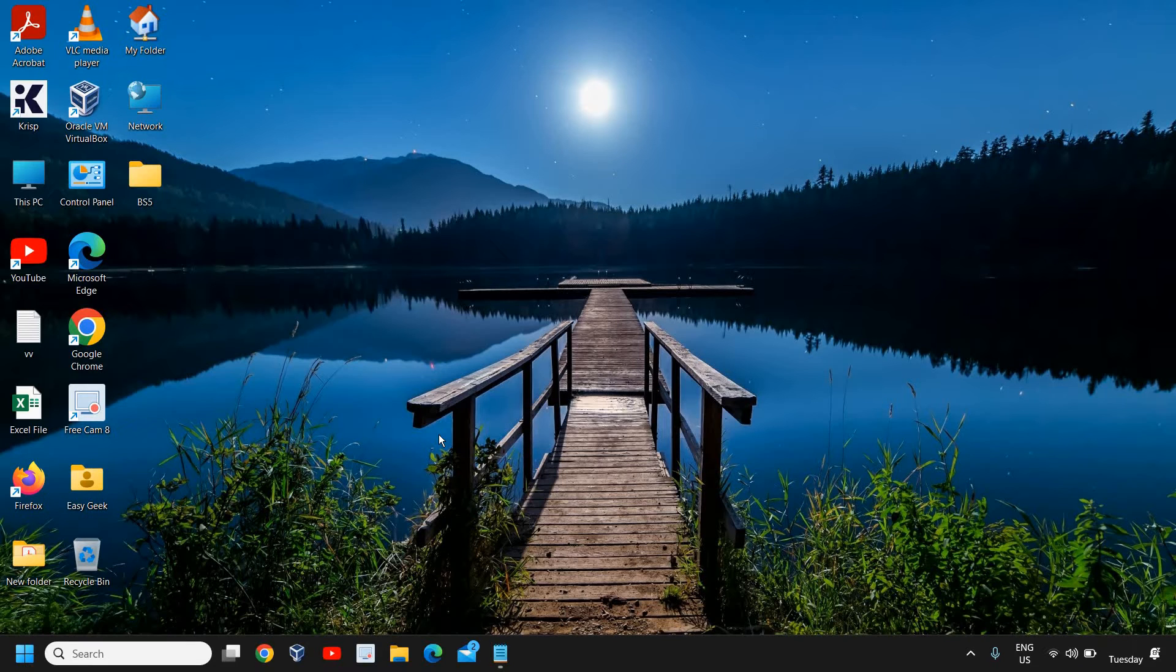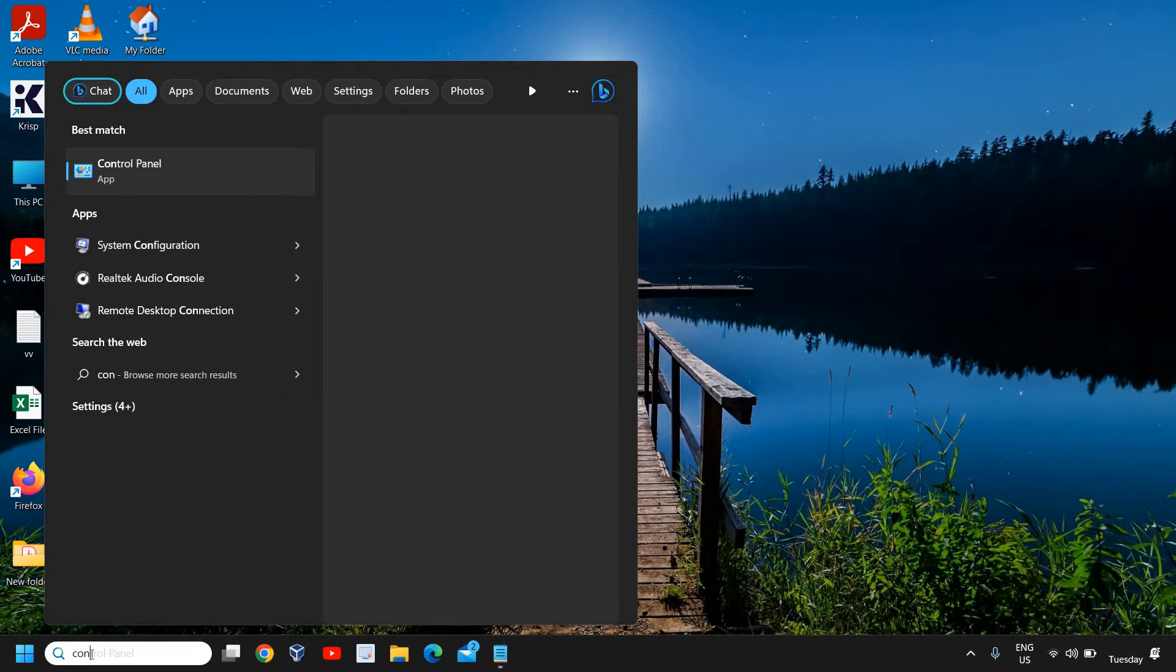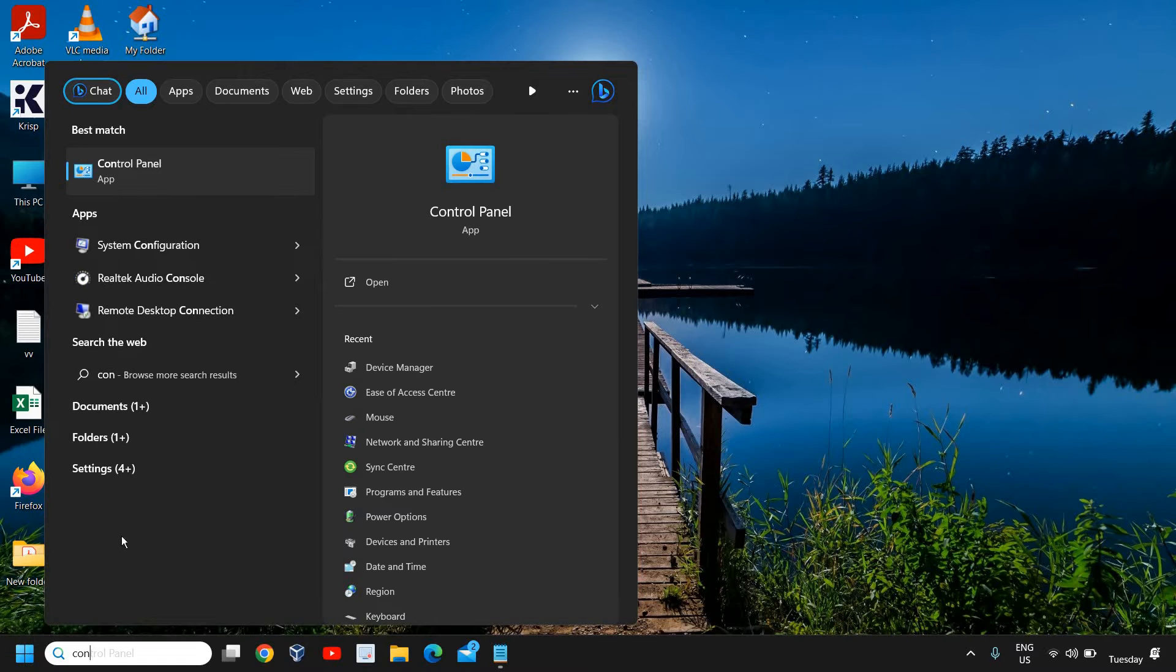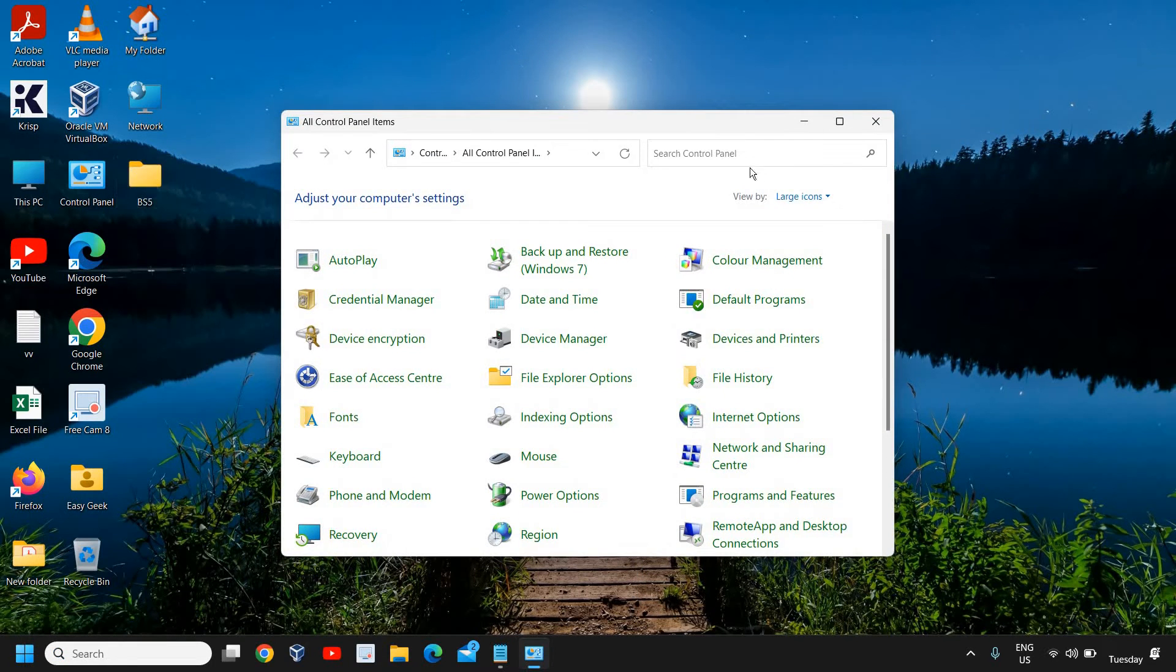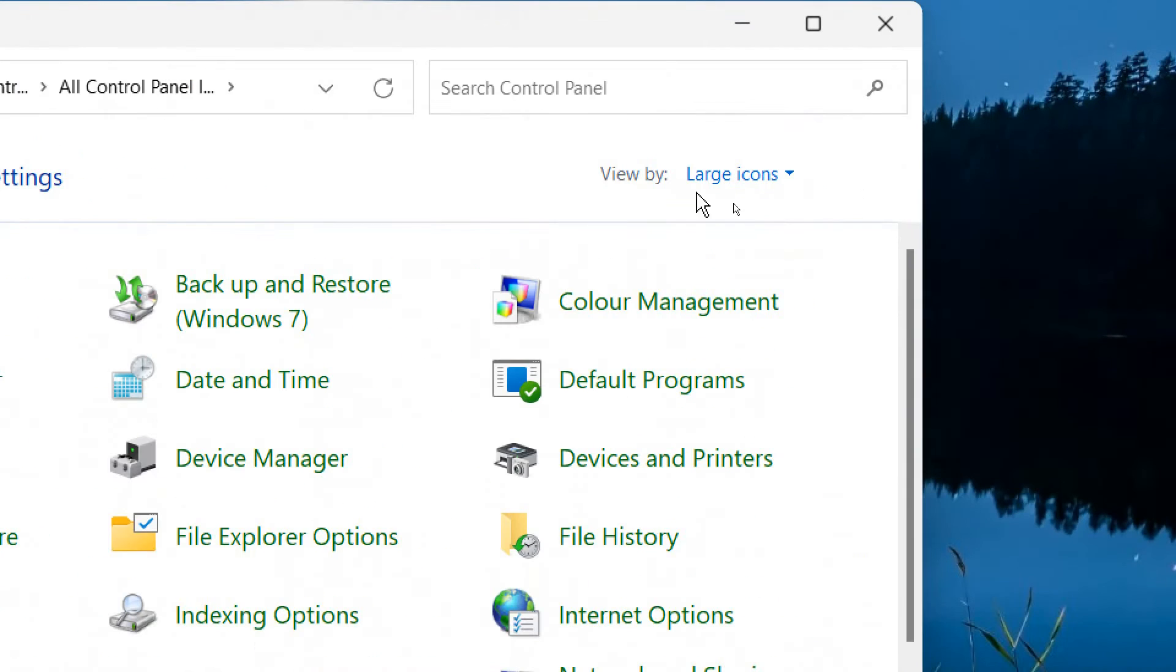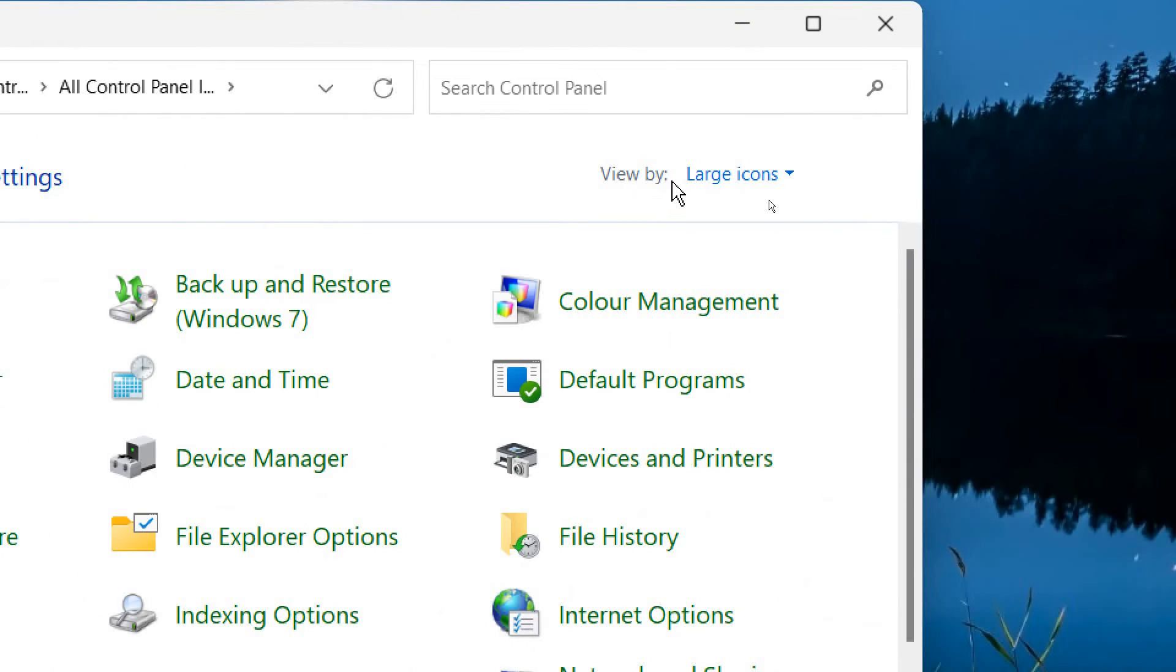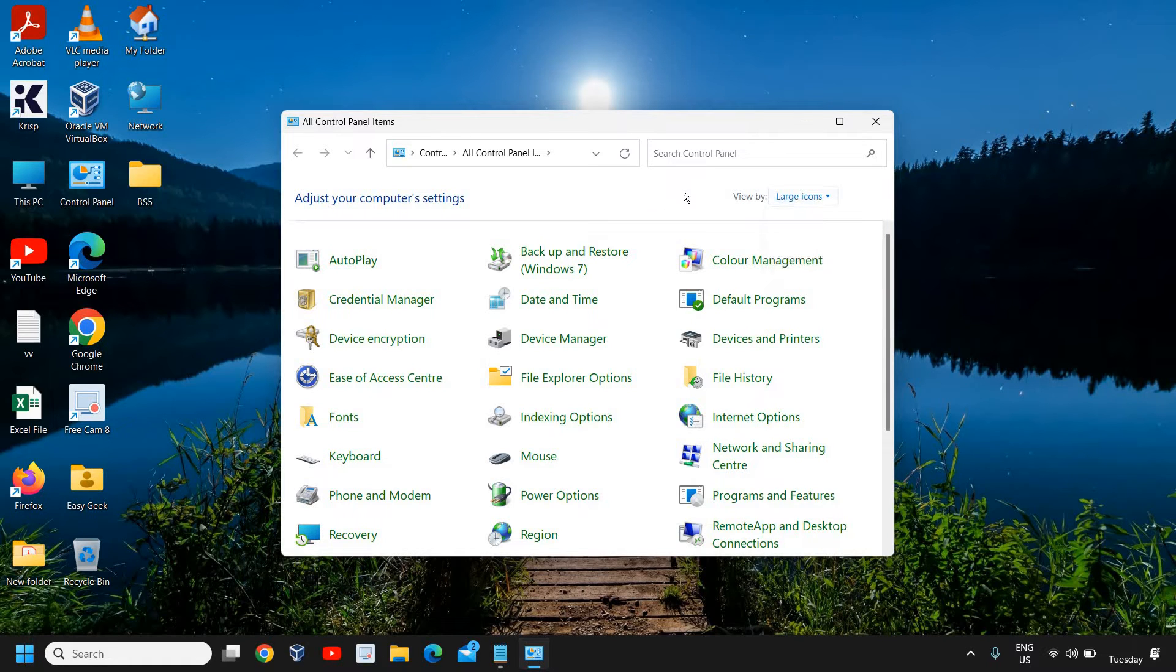Before we do that, there is one thing we need to do: click on the search icon, type control, and go to Control Panel. Once the Control Panel is opened, go to View by Large Icons if it's selected Category or Small Icons.